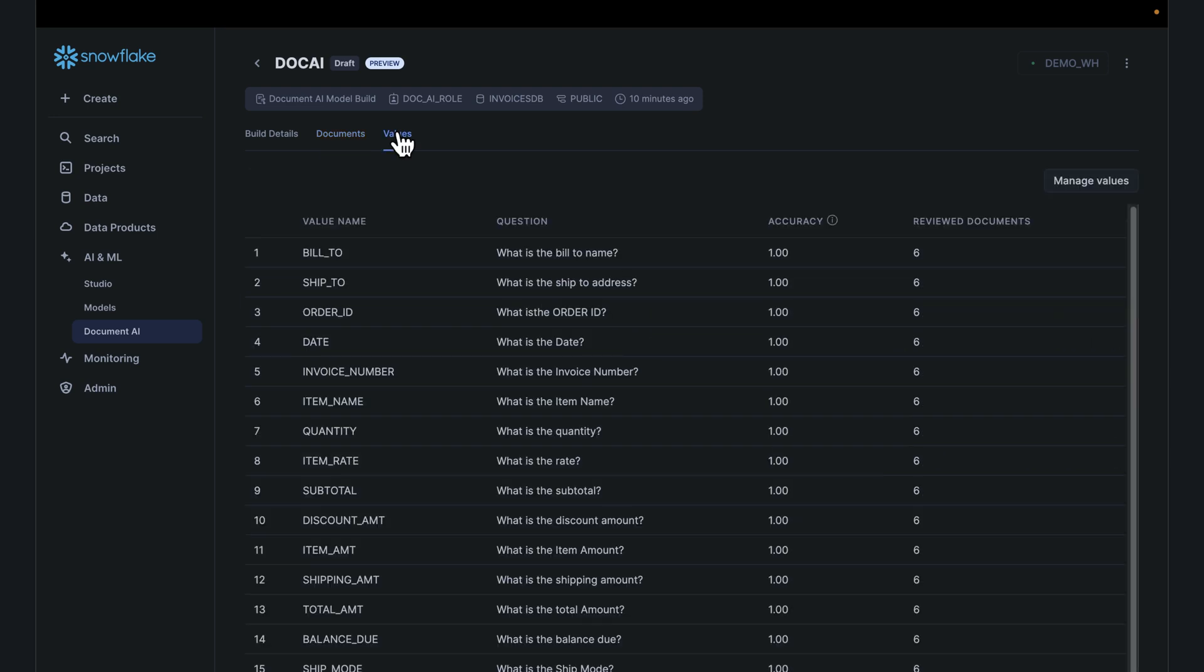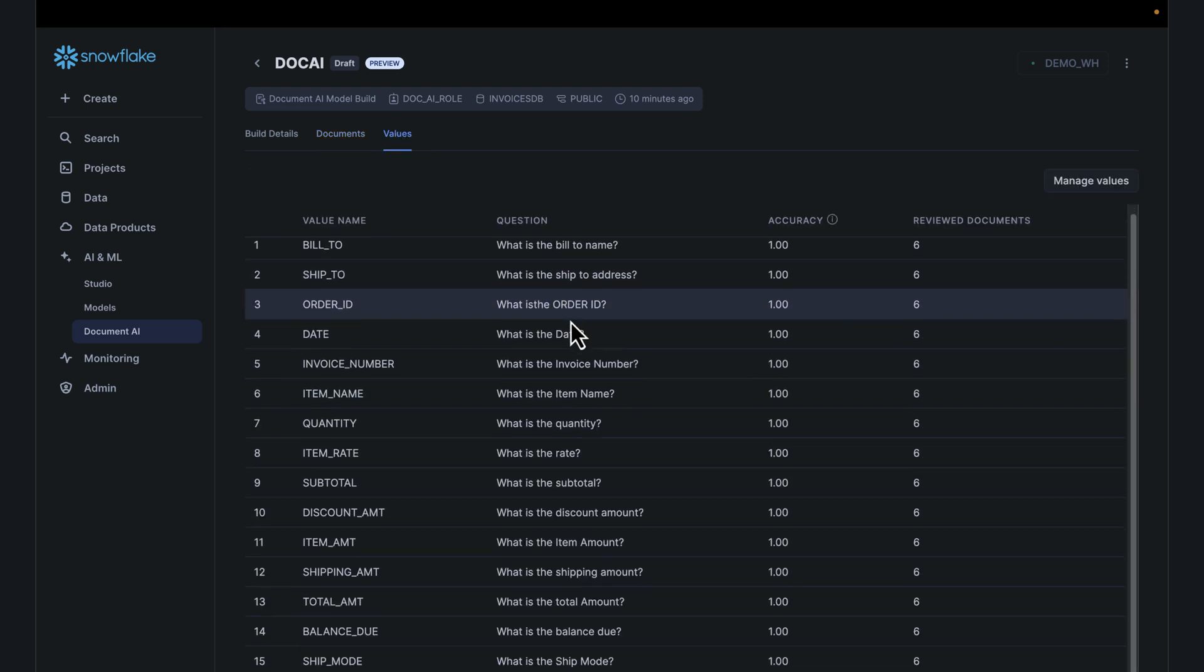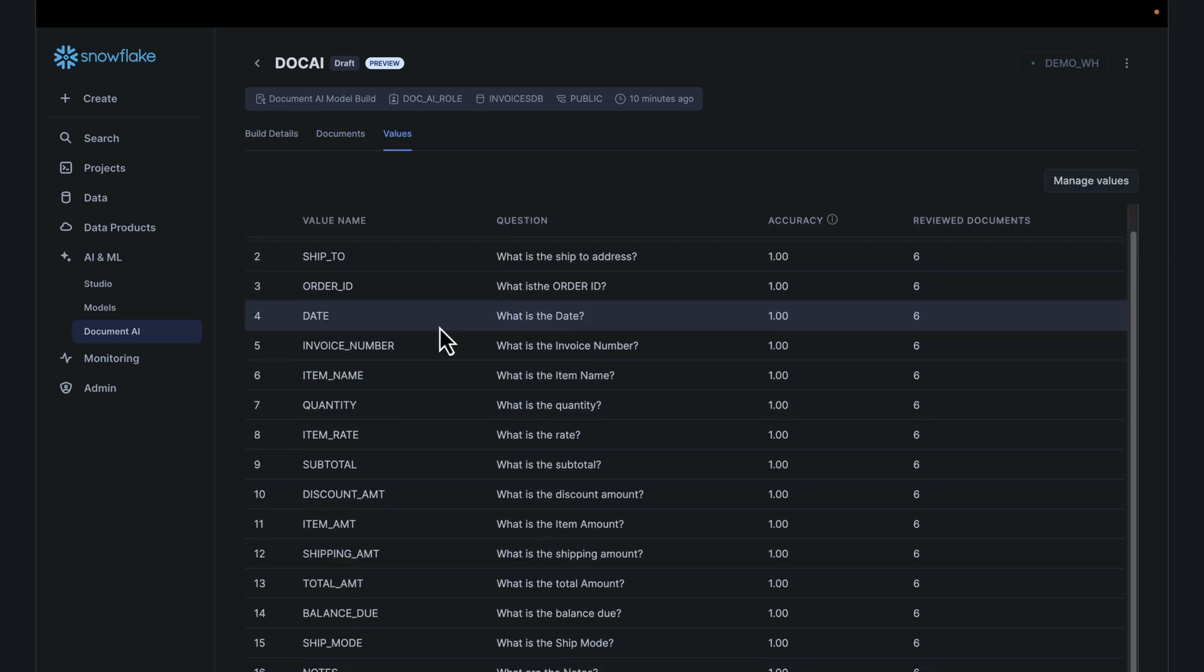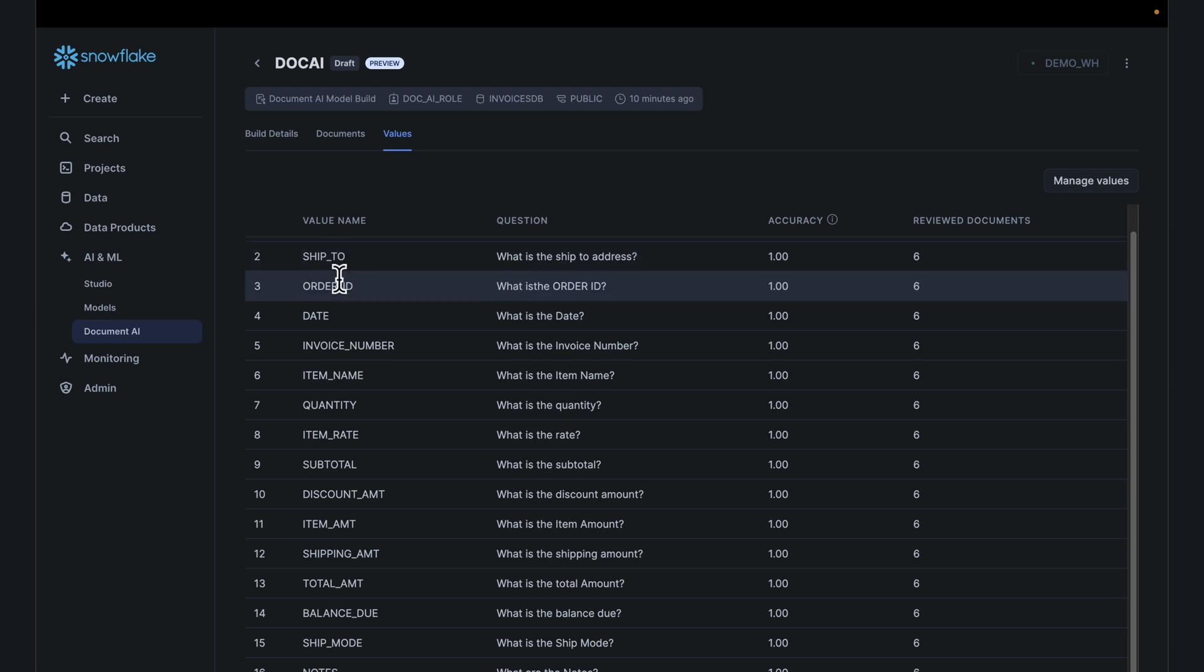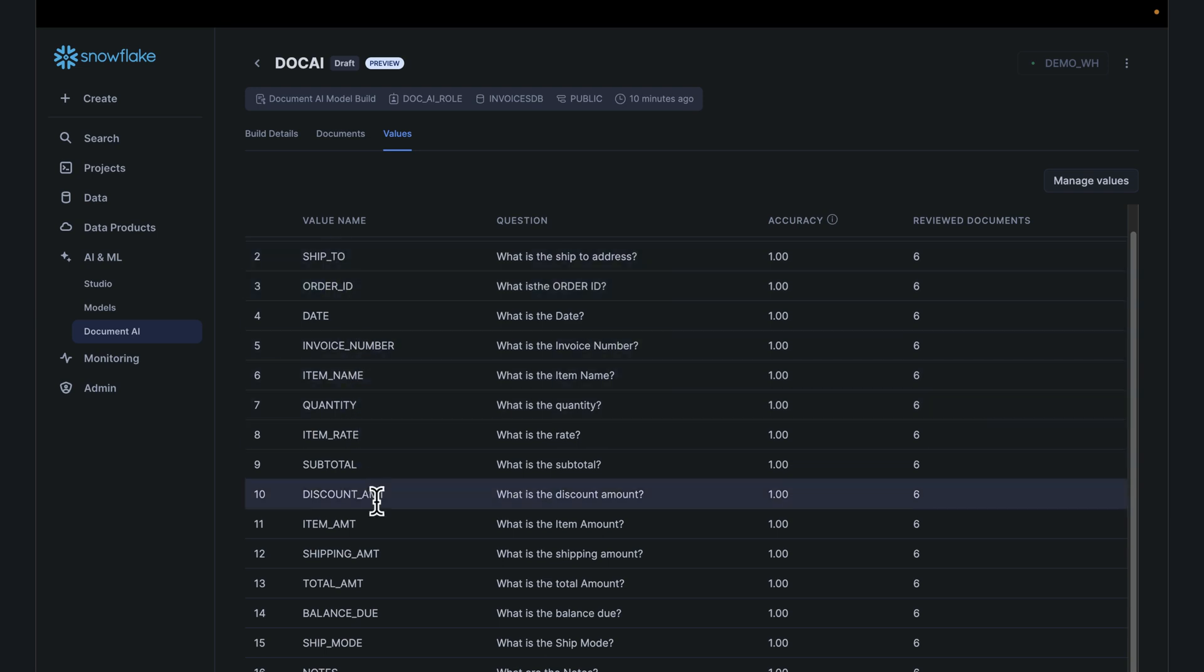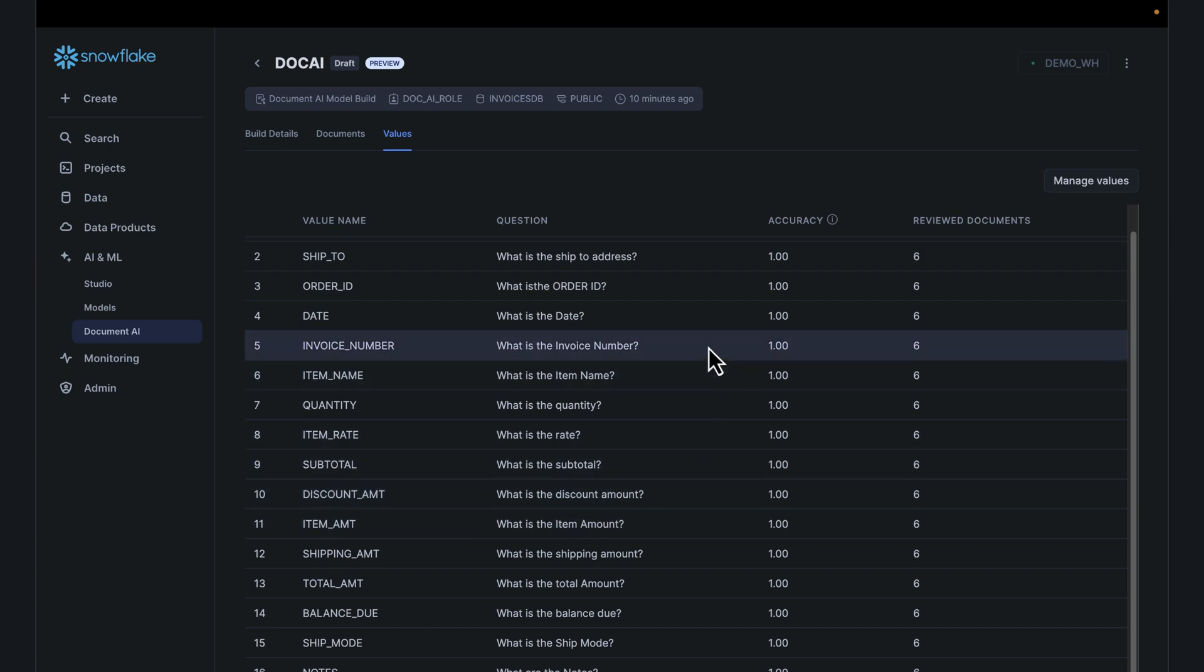To validate that, you can see the values. Now we're extracting those values to give us in our columns, which will now become a table in Snowflake. So we have a table, we ship to date, all the ID, and all of this extracted from the documents we have stored in Snowflake.